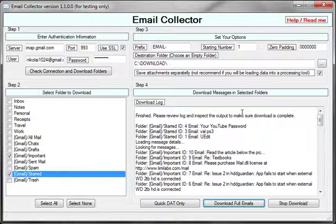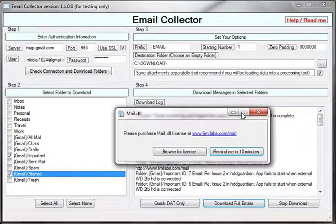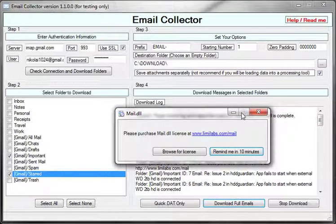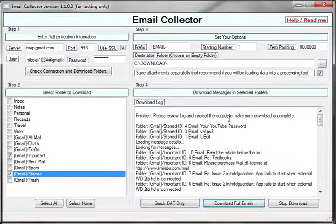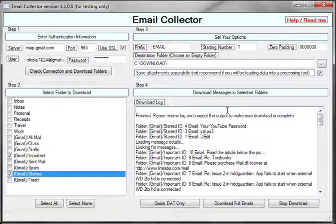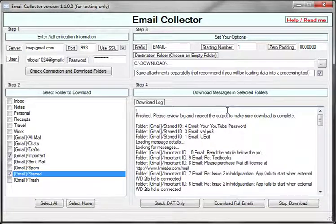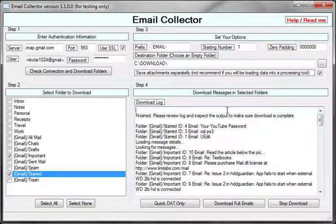I definitely recommend you do very thorough quality control on the downloaded data, meaning make sure that the number of messages you were expected to download did download.